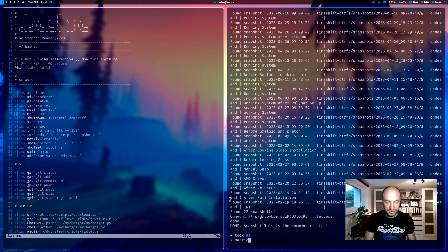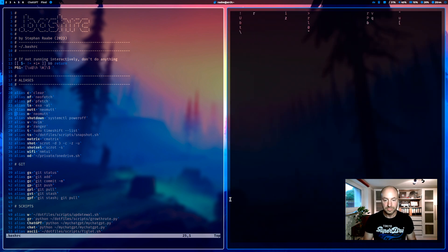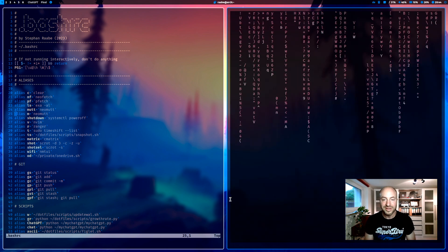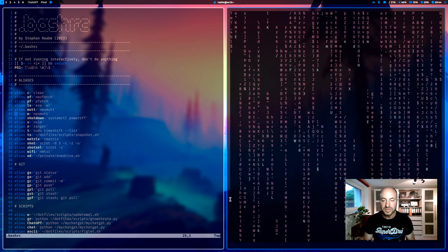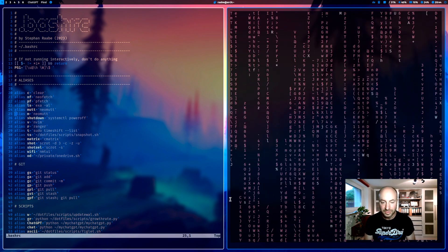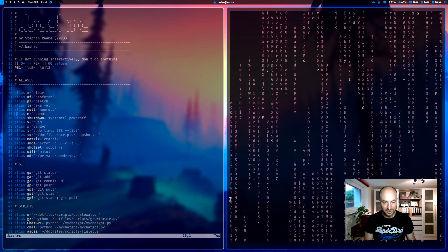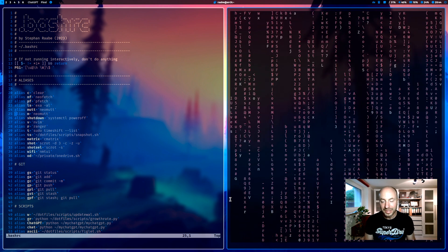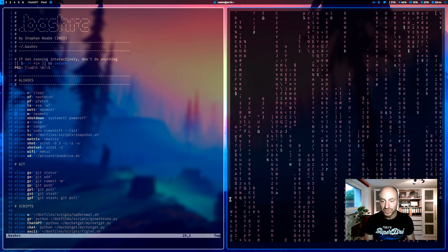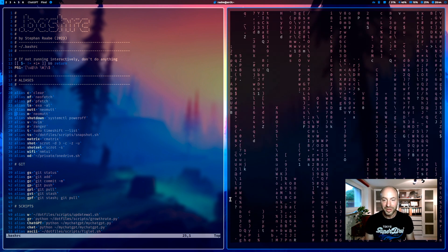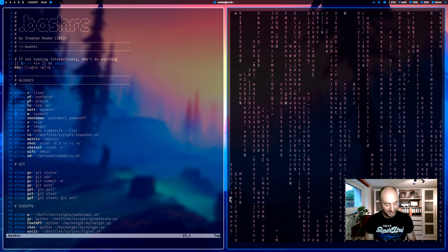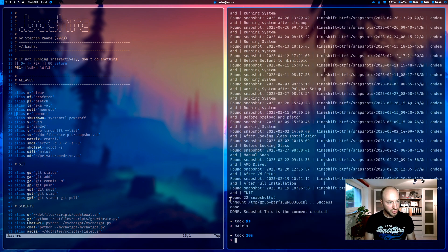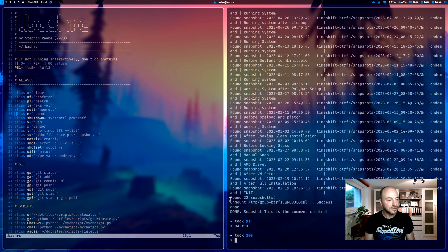Matrix starts cmatrix. This is more a fun thing. But always looks good when I show screenshots of my Qtile installation. Shot creates a screenshot with the application scrot.